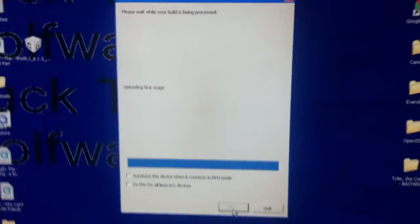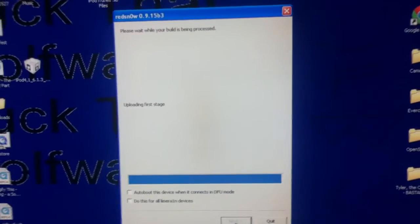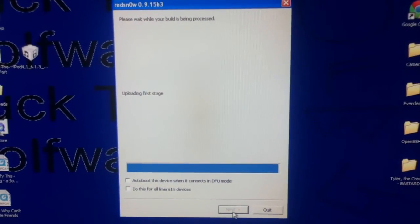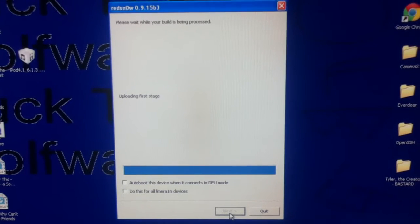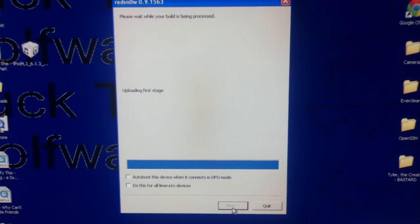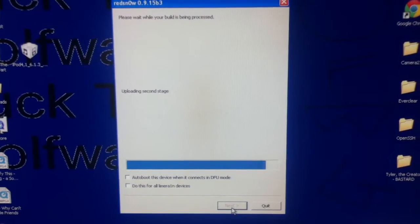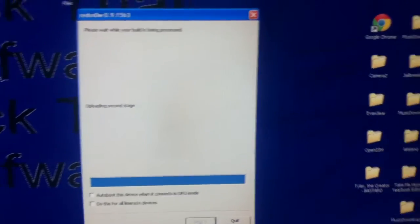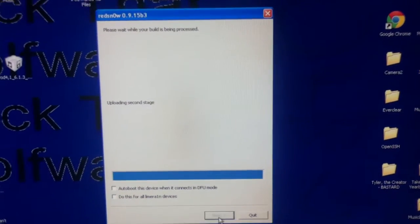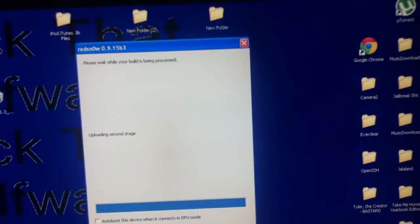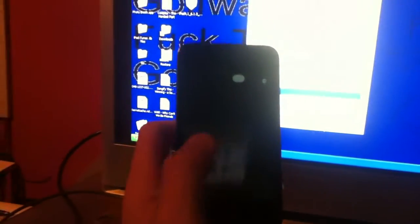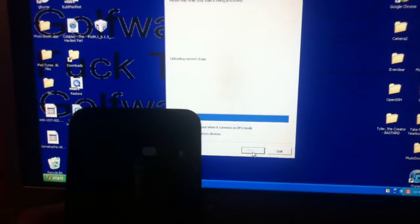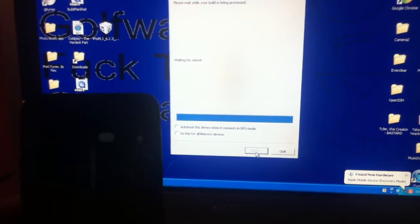It might take a minute as the first stage completes. And now it's uploading the second stage. And as it gets to the second stage, you'll see that your iDevice has started to turn back on. But it'll just be a lit black screen for a little bit, until the second stage gets done injecting.